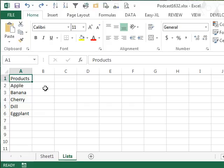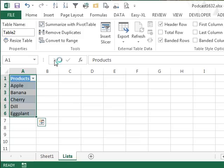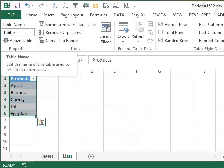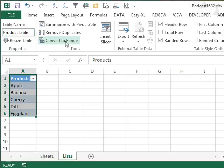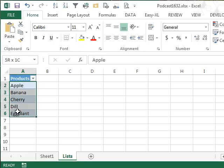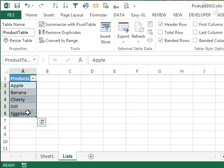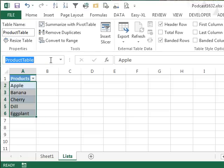I'm going to take this list, I'm going to make it into a table with Ctrl+T, yes, my table has headers, click OK. And that actually creates a table name. Unfortunately, that table name doesn't help at all, we can't refer to that table name in data validation. But what we can do is choose the items in the table, like this.